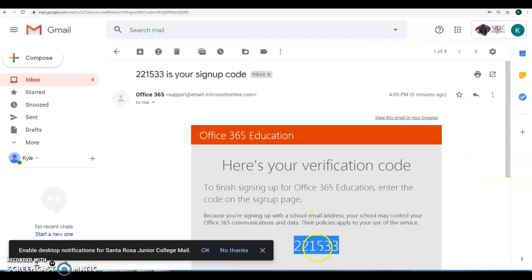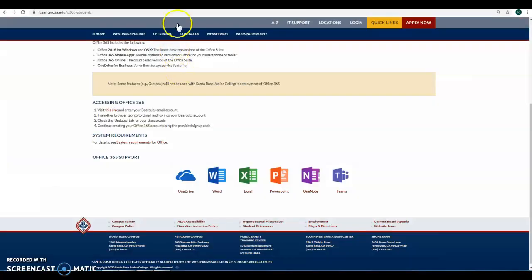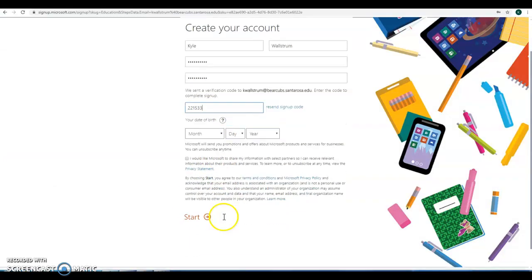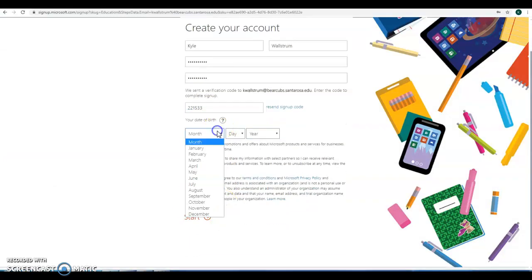Take that, come back here, enter that in, put in your date of birth, and you are good to go.